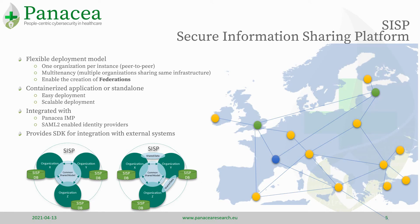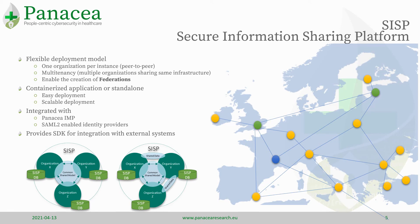It's also integrated with identity management platform developed within Panacea, and uses for authentication, can use a single sign-on, in order to be integrated in a seamless way within the information system of a healthcare organization.